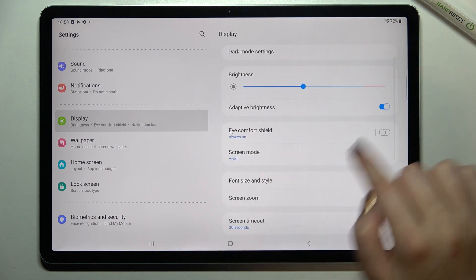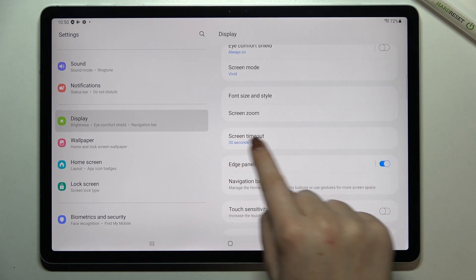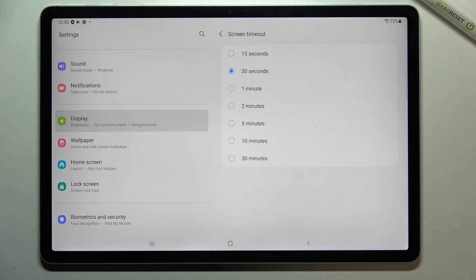Now we have to scroll down in this right section in order to find the screen timeout option. After tapping on it you can see some timeout options from which we can choose.